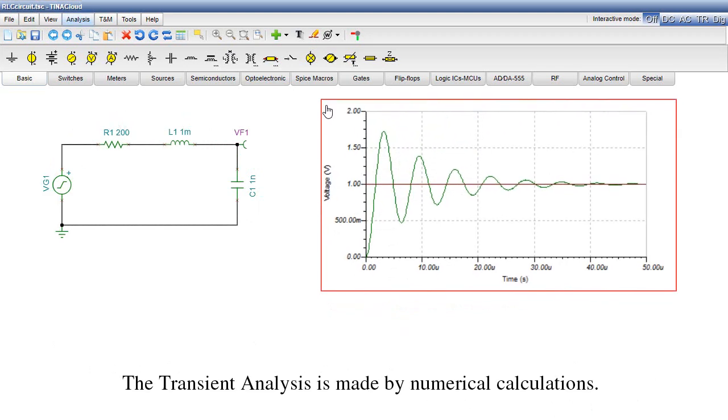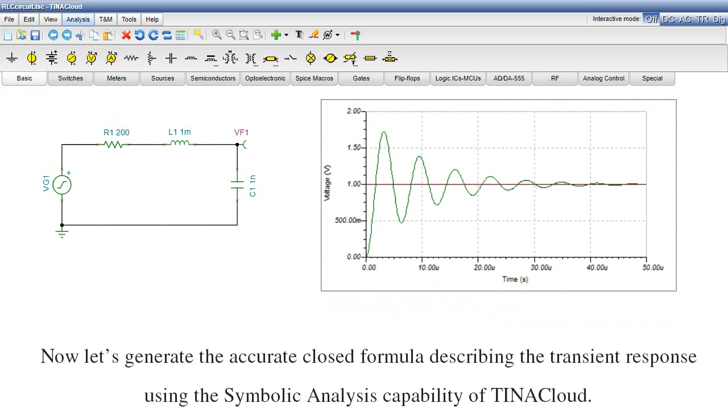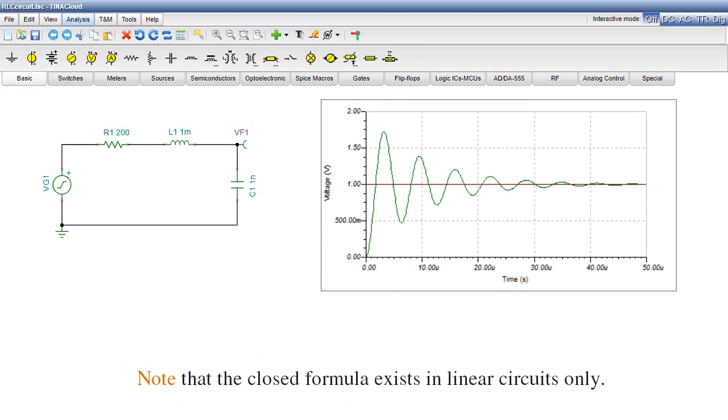The transient analysis is made by numerical calculations. Now let's generate the accurate closed formula describing the transient response using the symbolic analysis capability of Tina Cloud. Note that the closed formula exists in linear circuits only.